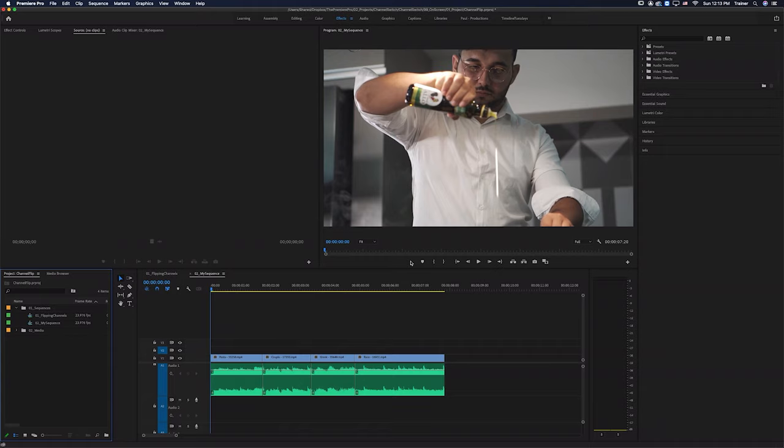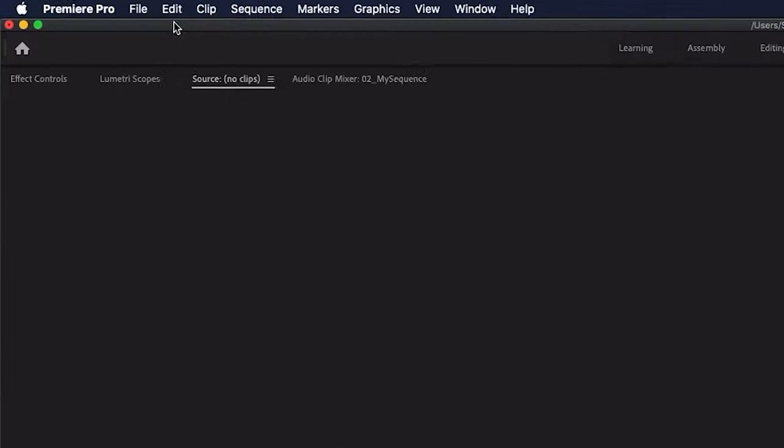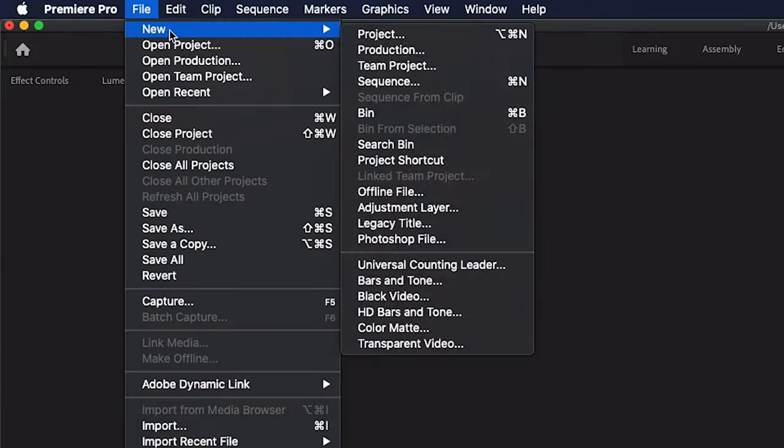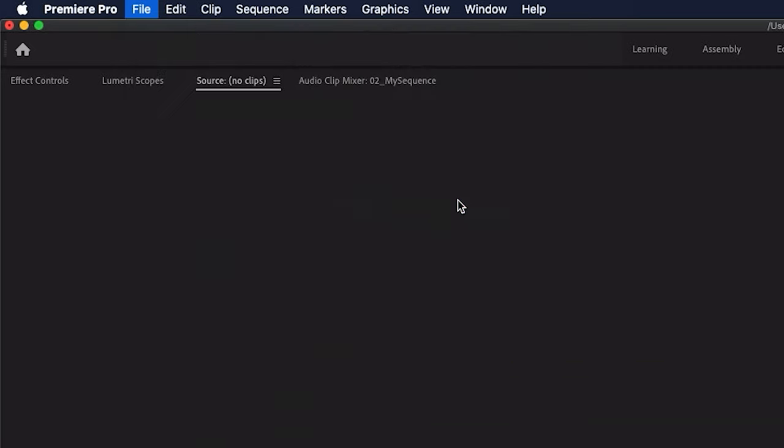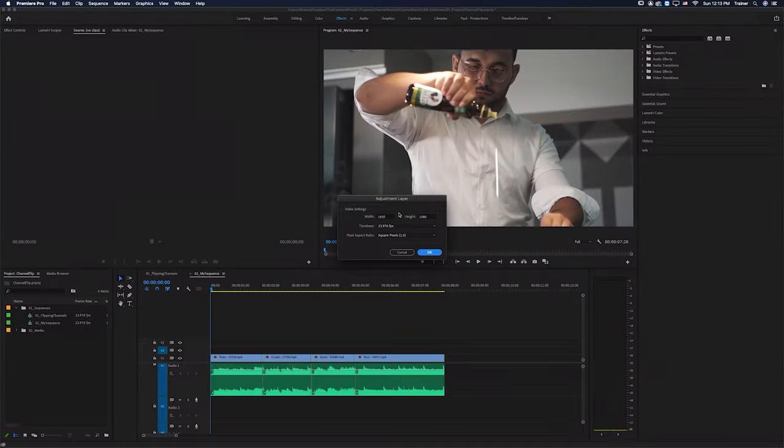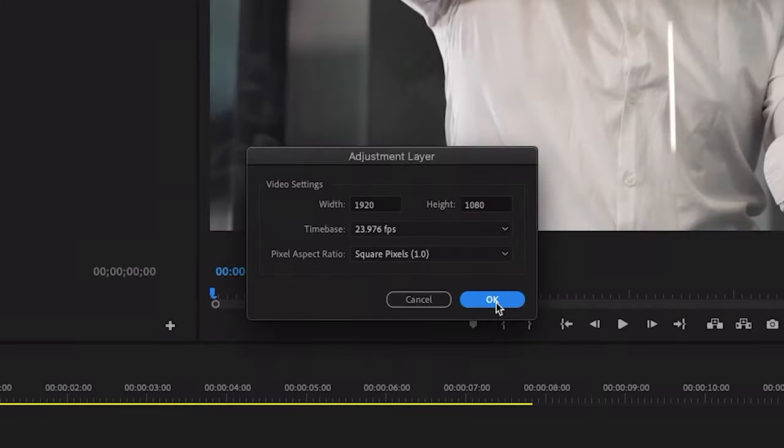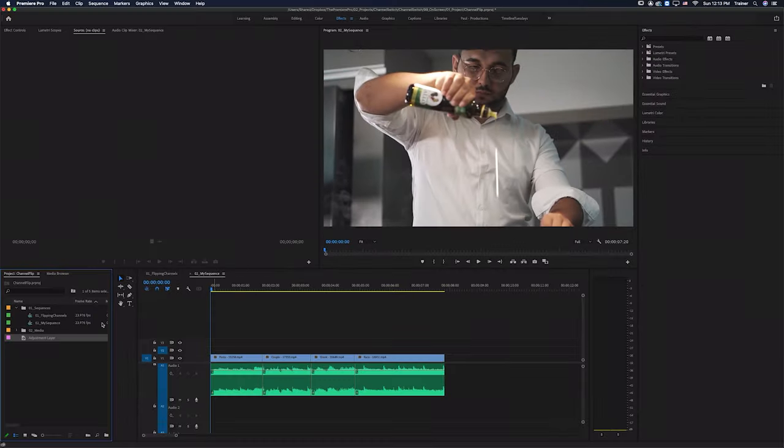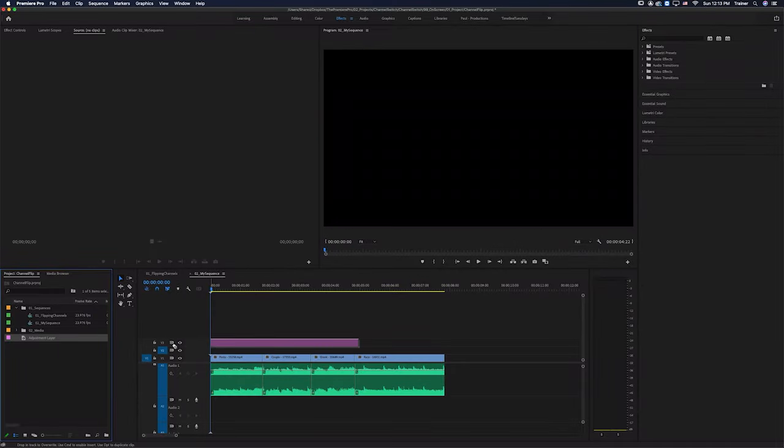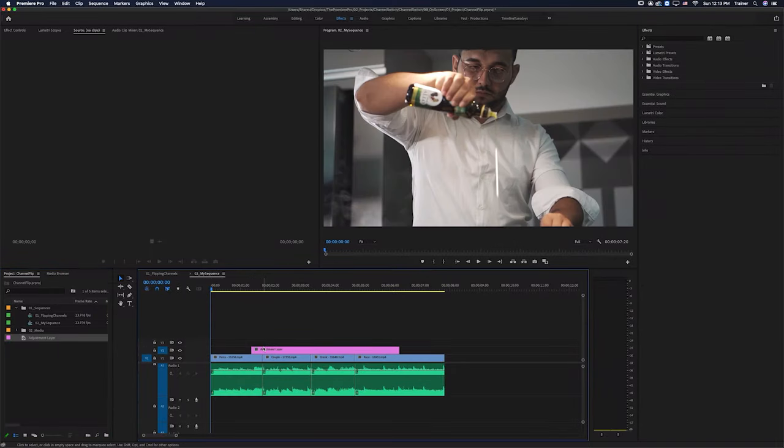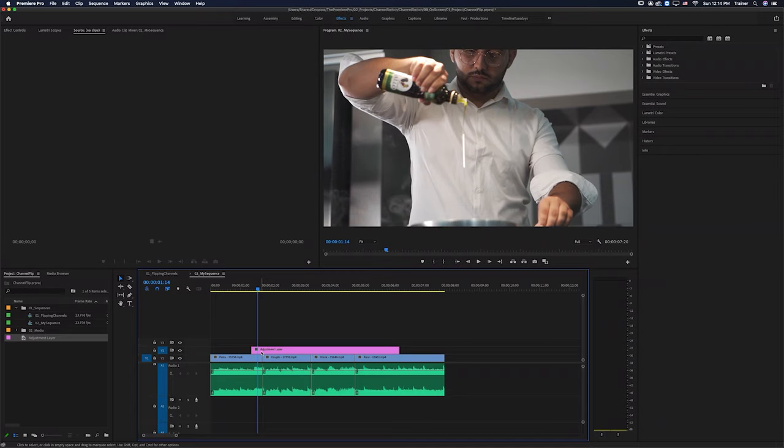The first thing I need to do is create a new adjustment layer. So I'm going to go up to my file menu and choose new adjustment layer. And you just want to make sure that matches the settings of your sequence. And then I'm going to drag this into my timeline, just about where I want the transition to be. And then we're going to start adding some effects to this adjustment layer.